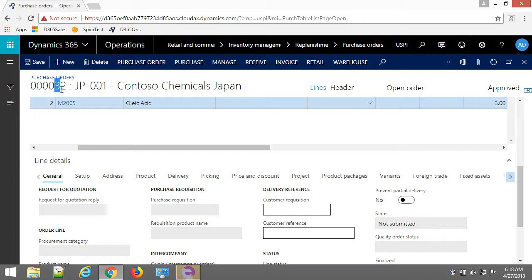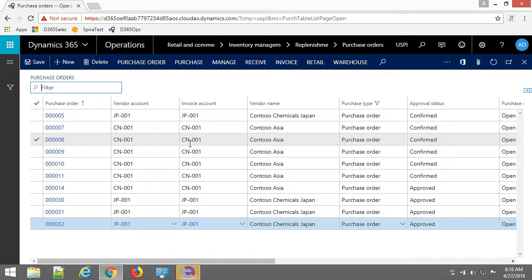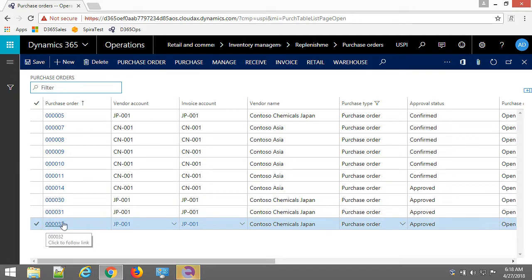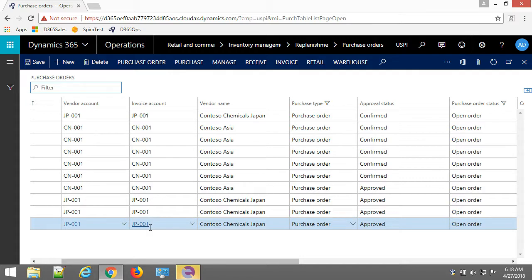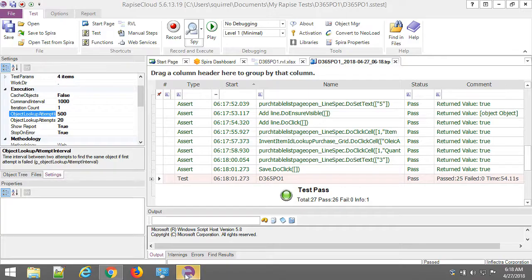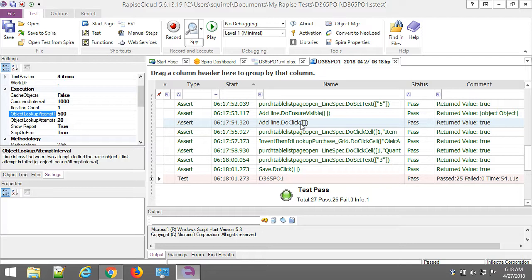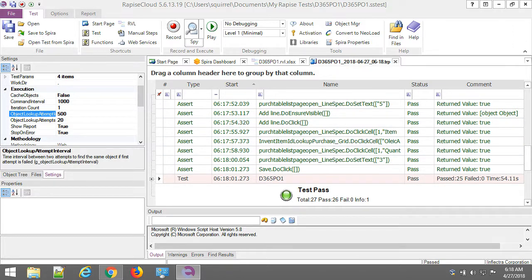So our purchase order has ID 32. So let's close it and here in the table of purchase orders we see that it was successfully saved and here is the report of Rapise. So thanks for watching this video on recording a purchase order scenario in Dynamics 365 for Operations with Rapise. If you would like to know more about how Rapise enables testing of Microsoft Dynamics 365 solutions subscribe to our YouTube channel. Have a great day.